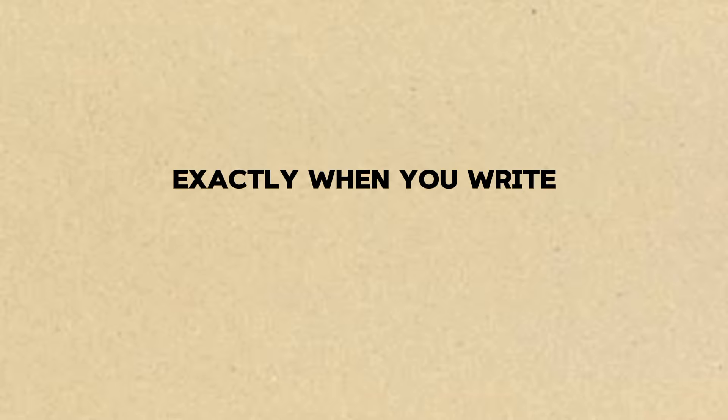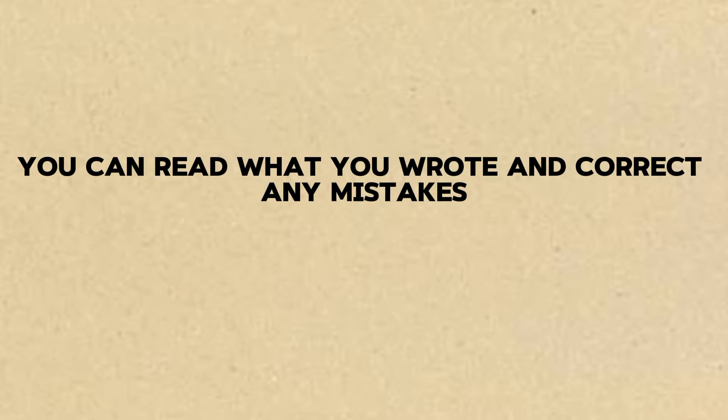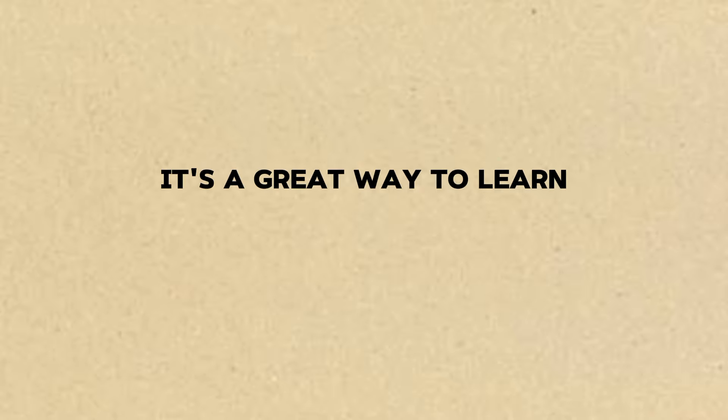Yes, and I noticed that when I write, I'm not as scared of making mistakes. Exactly. When you write, you can take your time to think. And later, you can read what you wrote and correct any mistakes. It's a great way to learn.